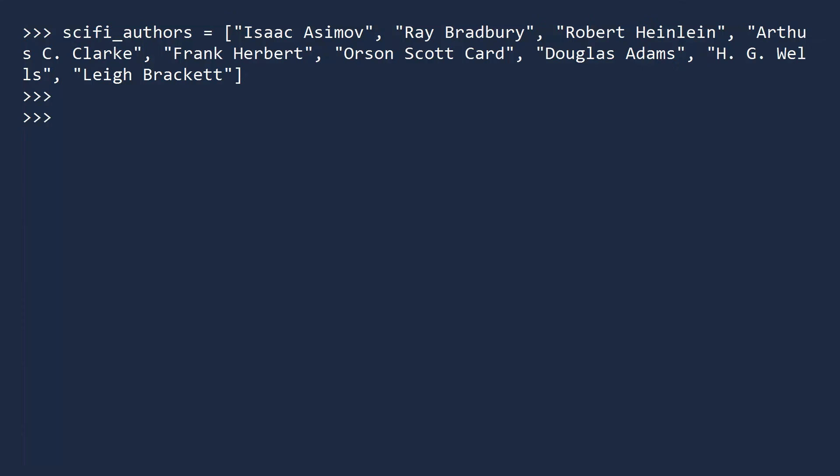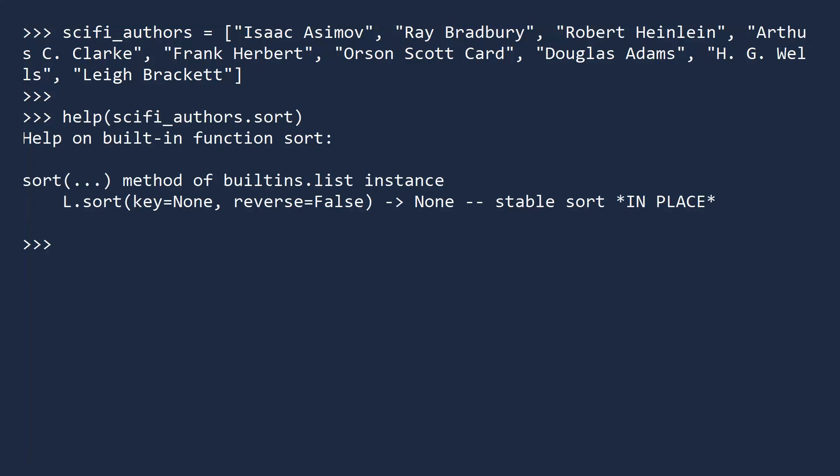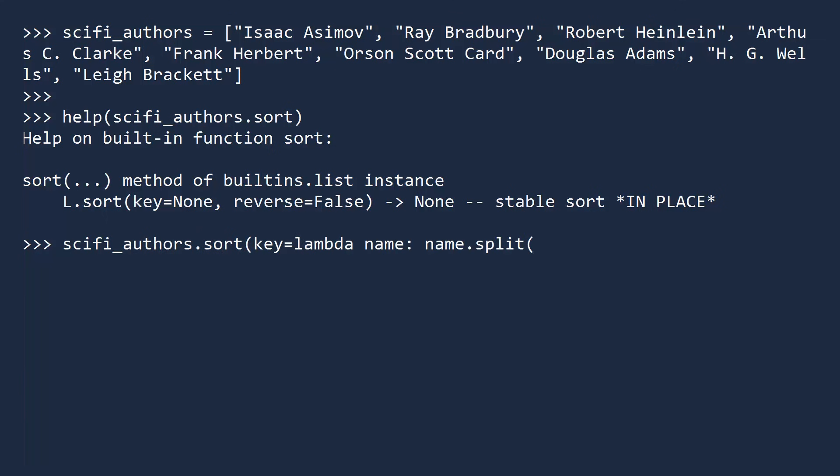Lists have a built-in method called sort. To see how to use it, call the help function on the method name. The key argument is a function that will be used for sorting. We will pass it a lambda expression. To access the last name, split the string into pieces wherever it has a space. Next, access the last piece by index negative 1.